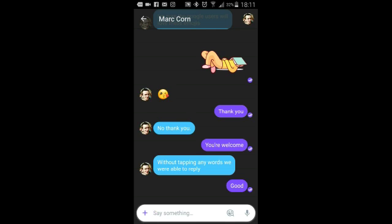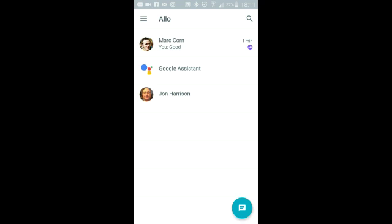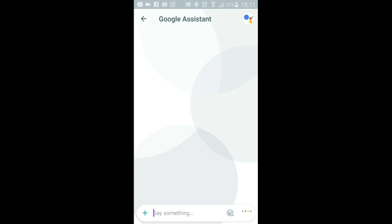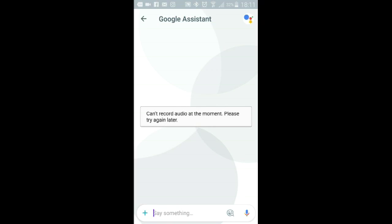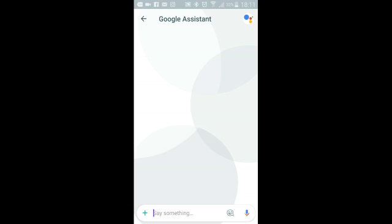Now going back, you've got Google Assistant — this is where it gets different. We love Google Assistant. There was a 'can't record audio at the moment' error — I wonder if that's to do with the screen recorder app I'm using, if that's conflicting with it. I tried to send a message before when it was on and as soon as I shut the screen recorder app down it worked. So I think that's probably what it is.